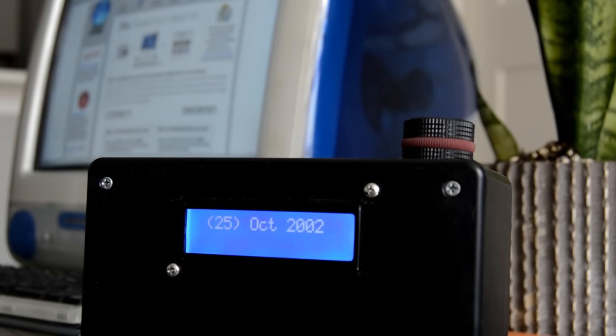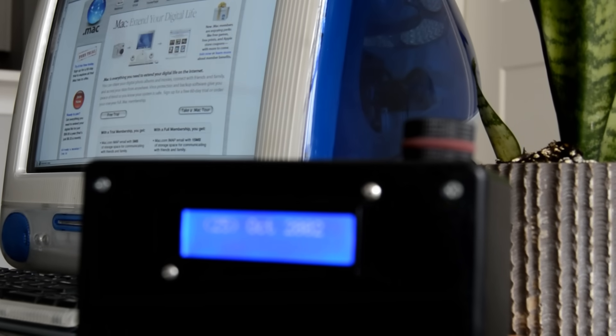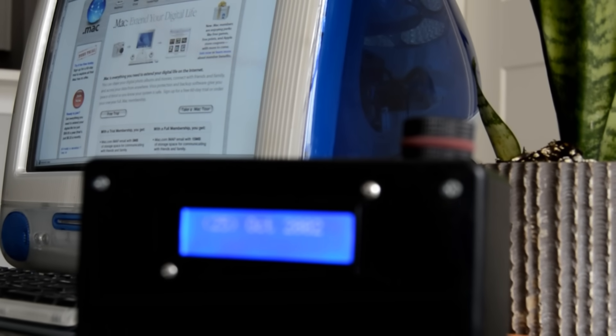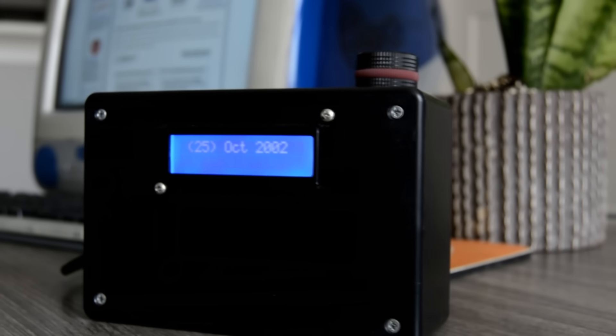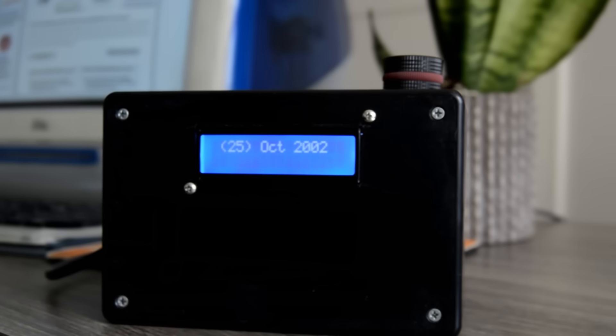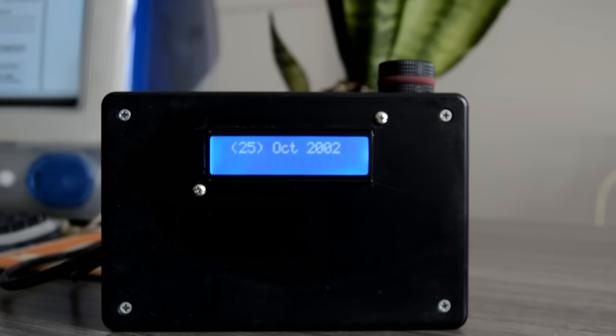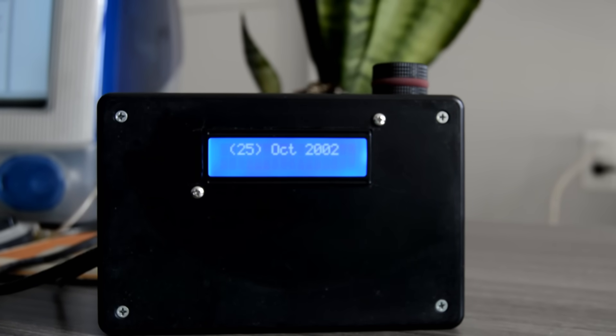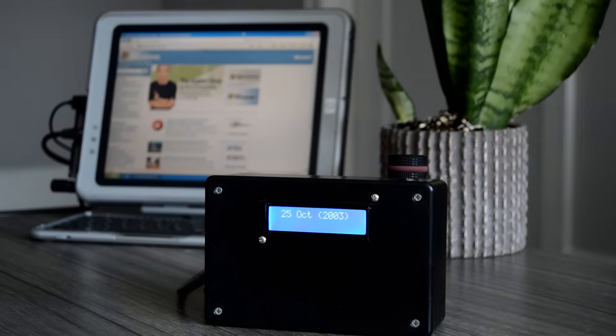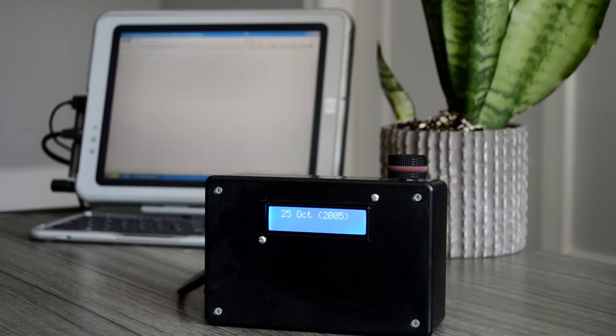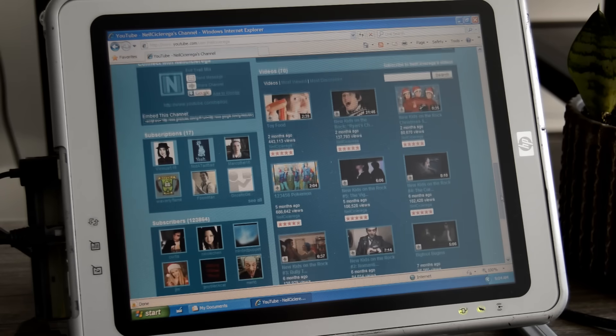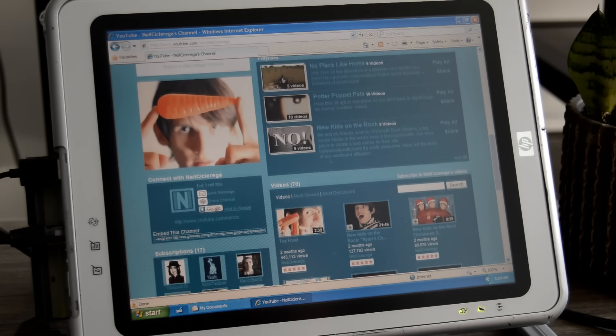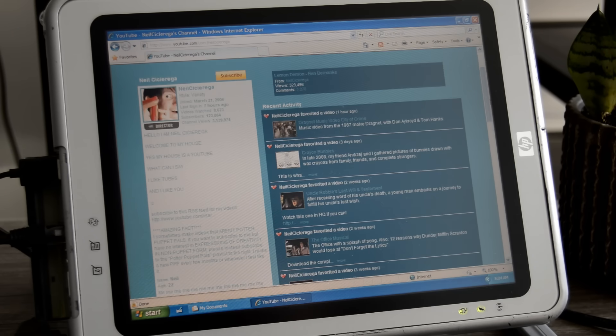Compared to some of my other projects, the internet time machine is not very complicated. It's just a few programs written by other people that I hot glued together in a cute little box with a dial on top. But in a way, it's also one of my favorites. It's just too easy to get lost browsing the retro web on retro hardware and remembering what it was like when the internet was a bit rougher around the edges, but also a lot more human.